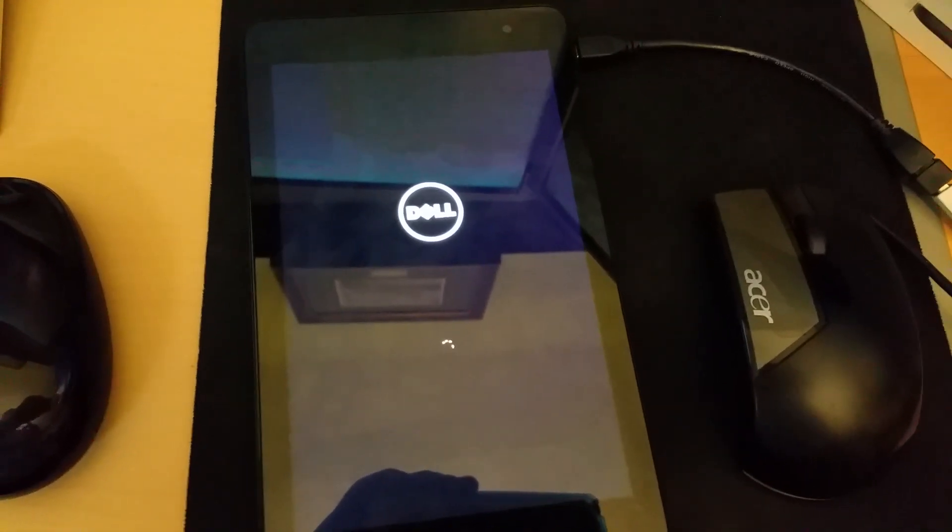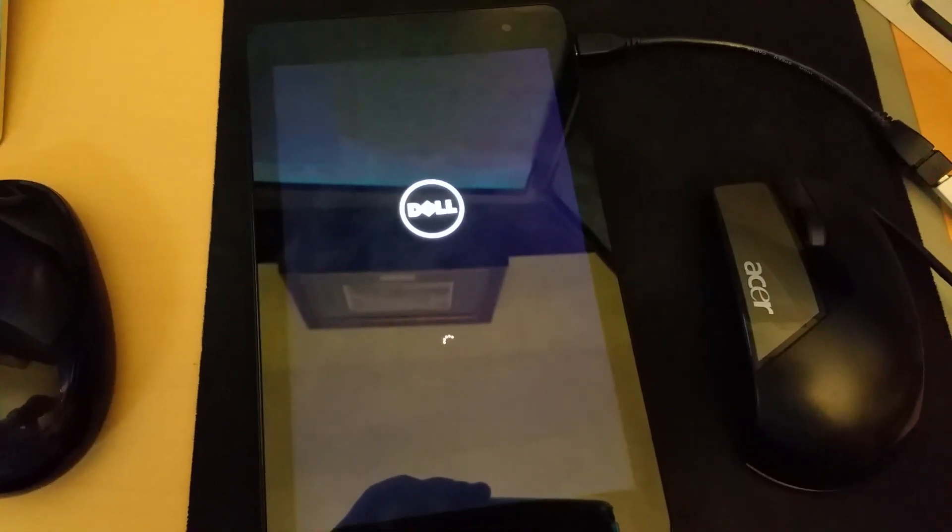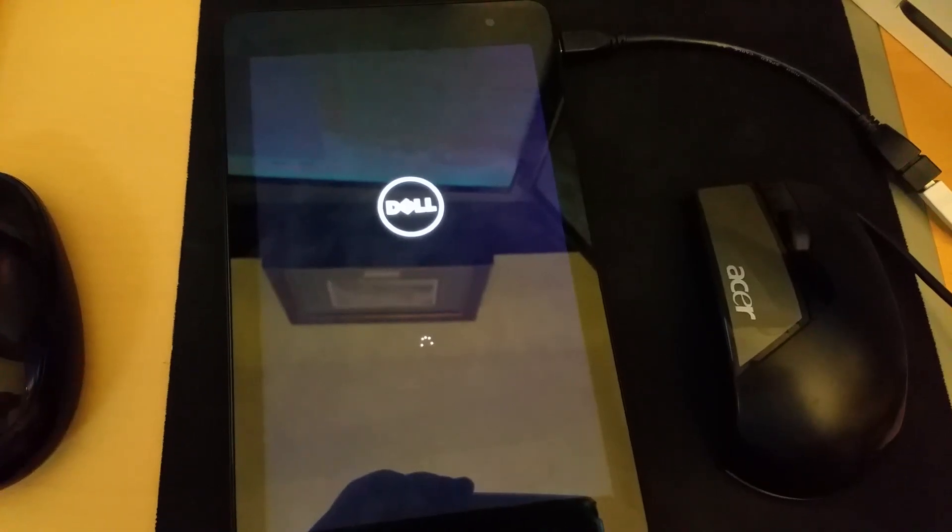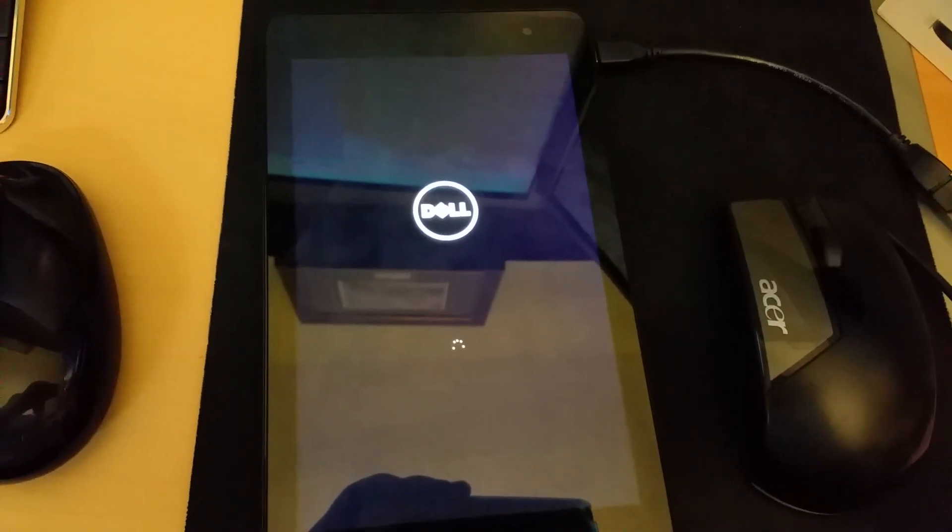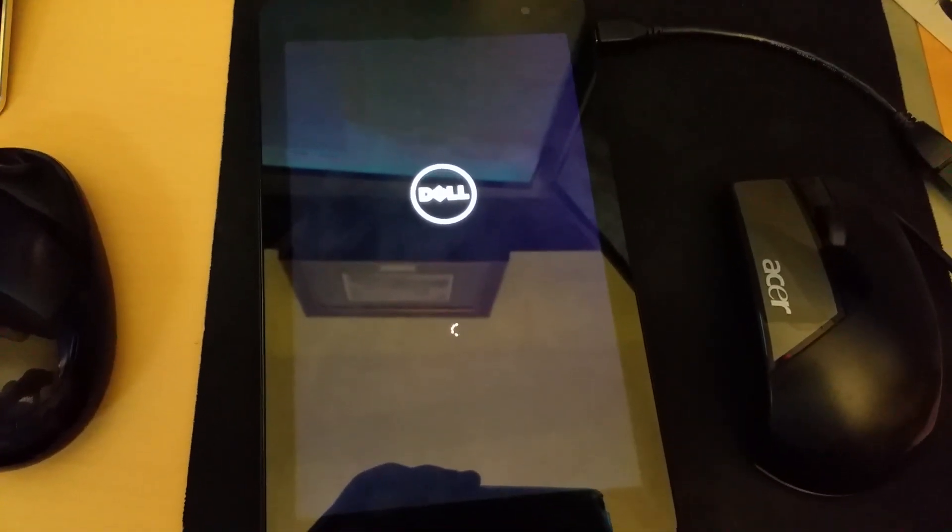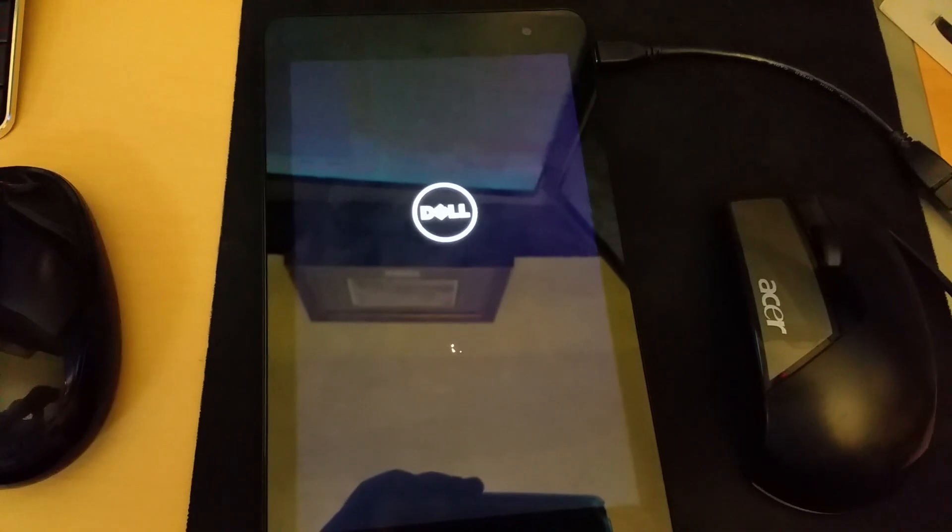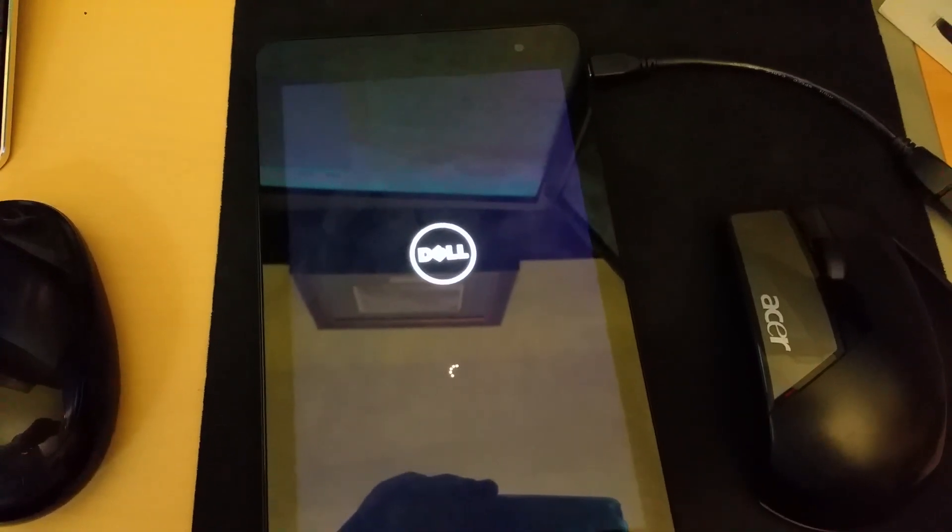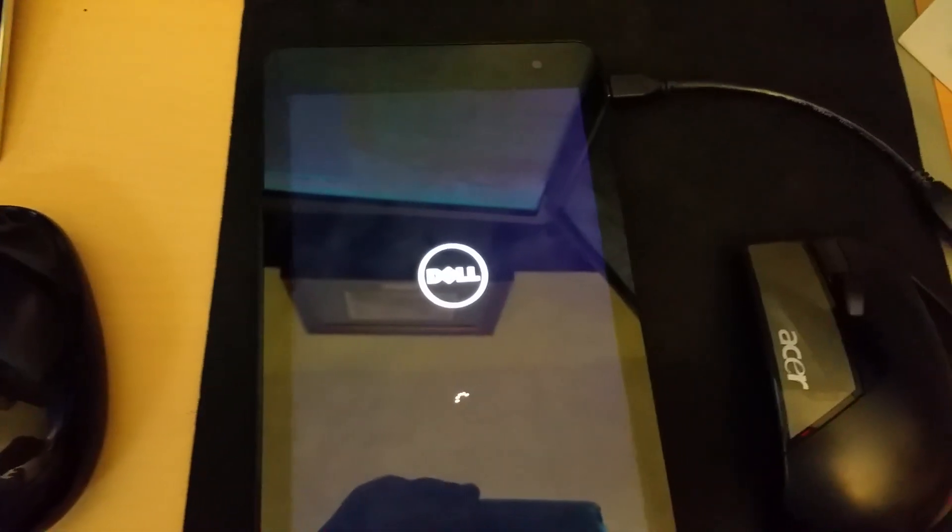What ended up happening is it froze during the reset process at 44% and I had to restart the tablet. The next thing I know, it wasn't restarting. It was restarting with an error message.